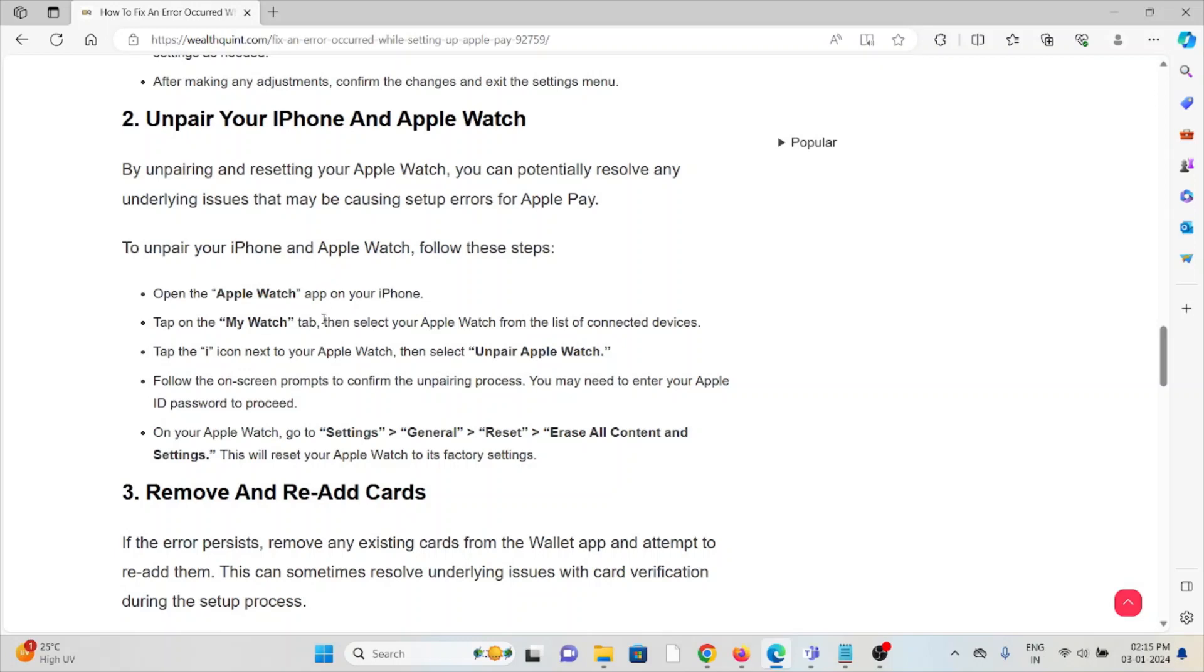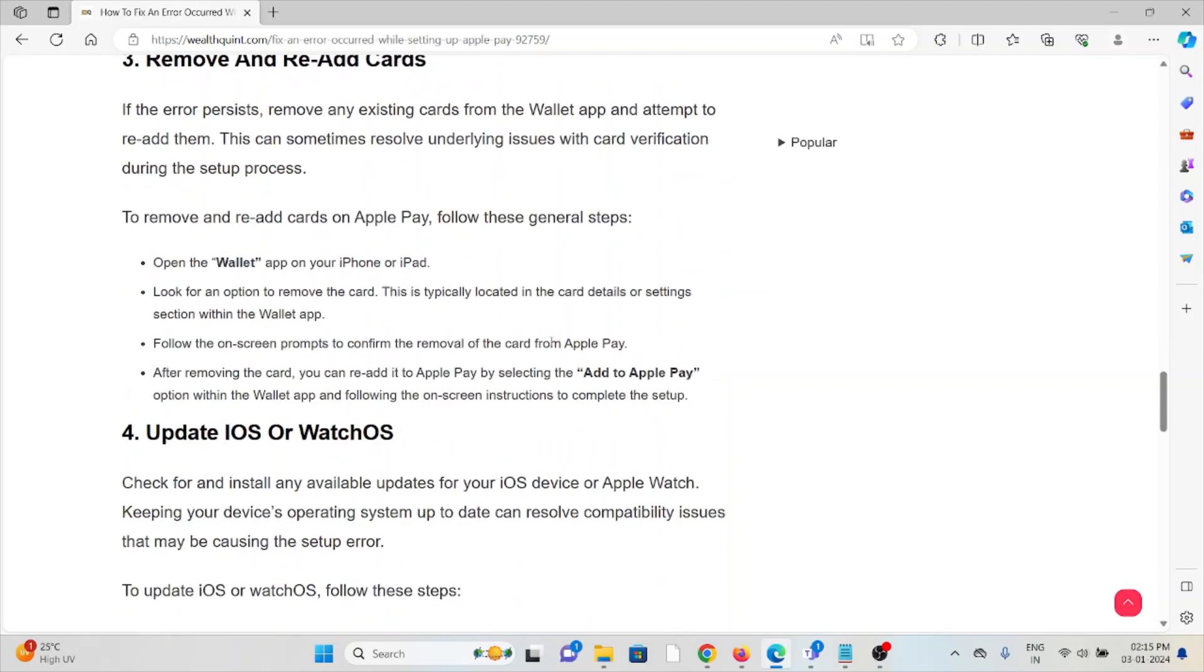The third method is remove and re-add cards. If the error persists, remove any existing cards from the Apple Wallet app and attempt to re-add them. This can sometimes resolve underlying issues with card verification during the setup process.